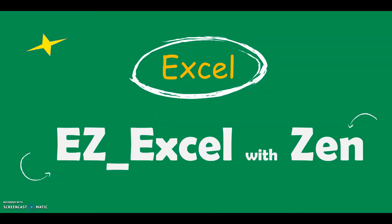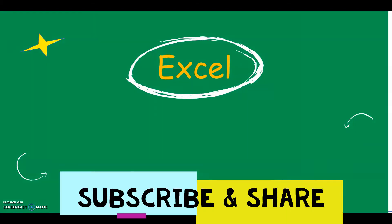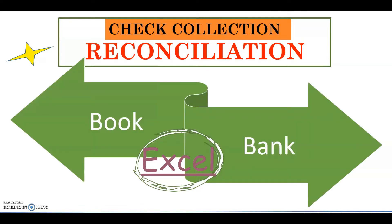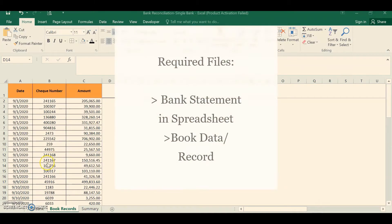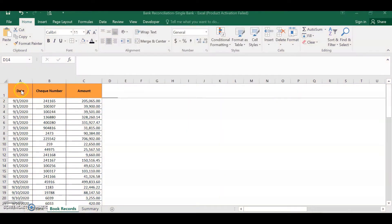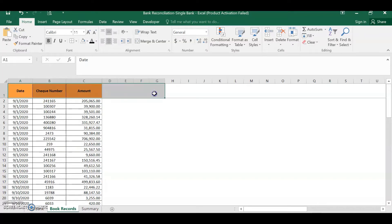Hi guys, this is your host from Easy Excel with Zen. In this video we will discuss the check collection reconciliation. Take note, this is not the full bank reconciliation process — we will focus only on check collection. We will compare the book records against the bank records. Let's proceed to the spreadsheet. We have the book records and the bank statement extracted from another source. The columns are limited here; in a normal scenario you might have multiple fields for customer number, other reference numbers, for analysis, reporting, or reconciliation purposes. For the sake of showing how I do the reconciliation, I kept only the three important fields.